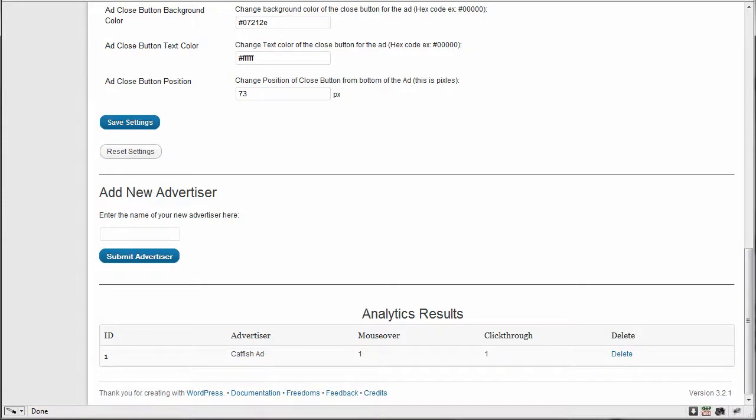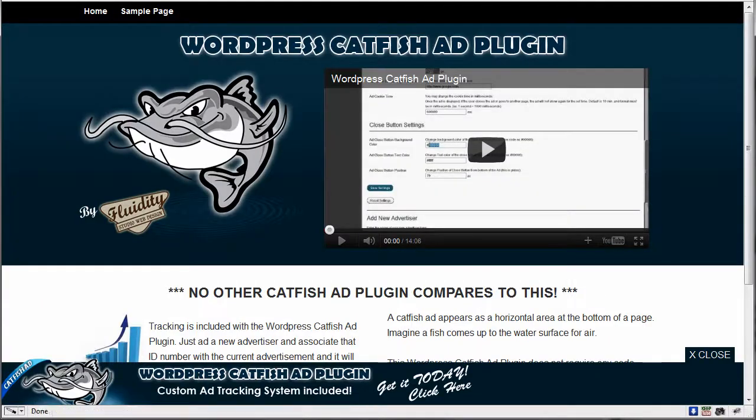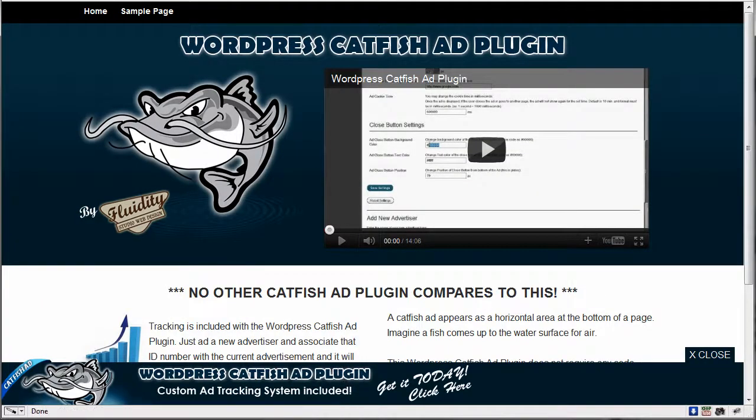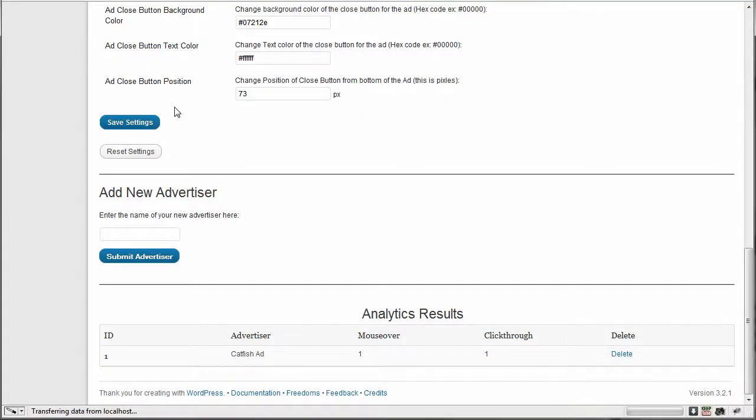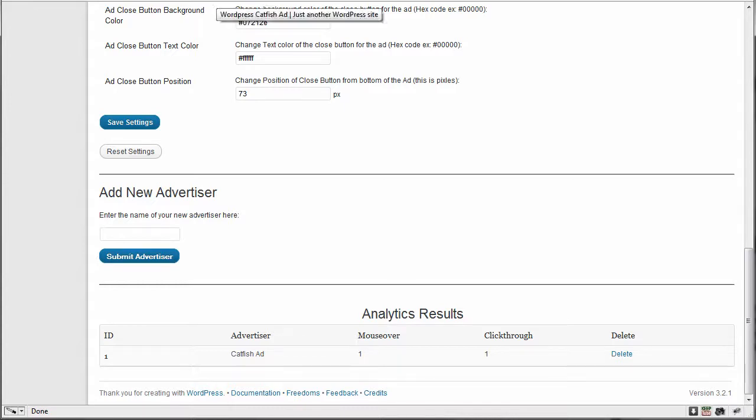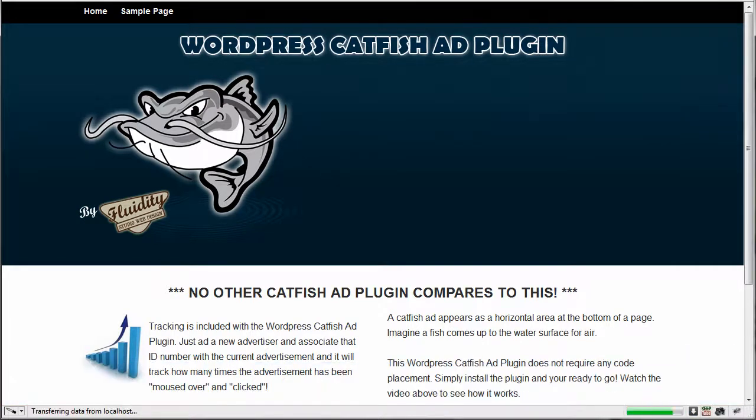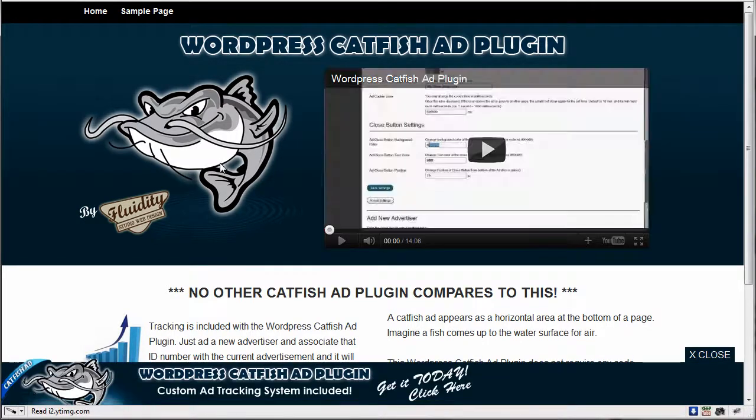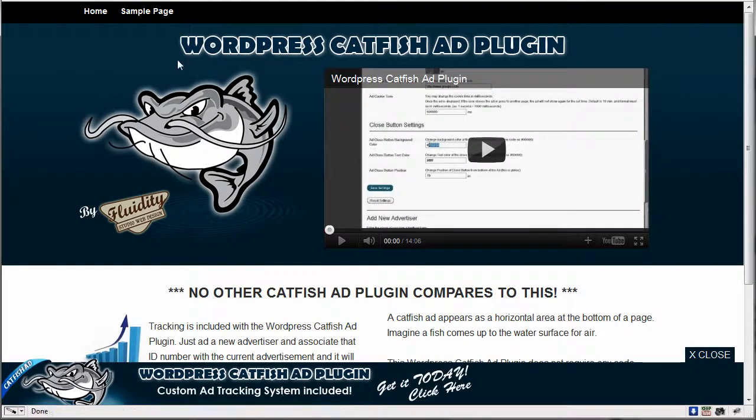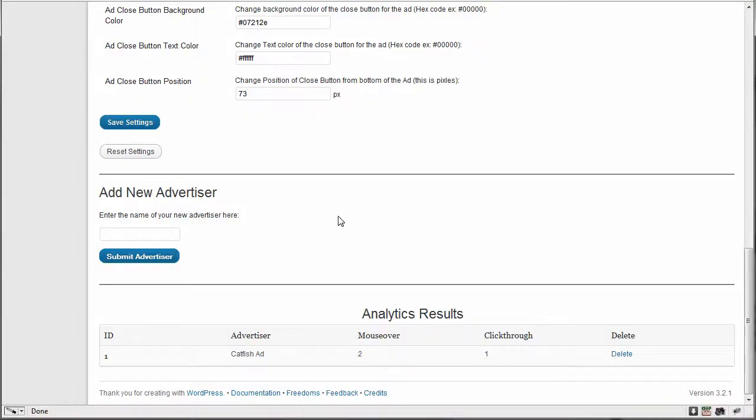Now it's not going to count mouse overs every time you mouse over it. I'll show you the mouse over. It actually takes, I refresh and it didn't show. It actually takes a page refresh for the mouse over. Now it will continue to count the click throughs no matter how many times they click on it, but it's only going to count the mouse overs on refresh. So if I mouse over again, I refresh and then I mouse over again and refresh. And you'll see two mouse overs.